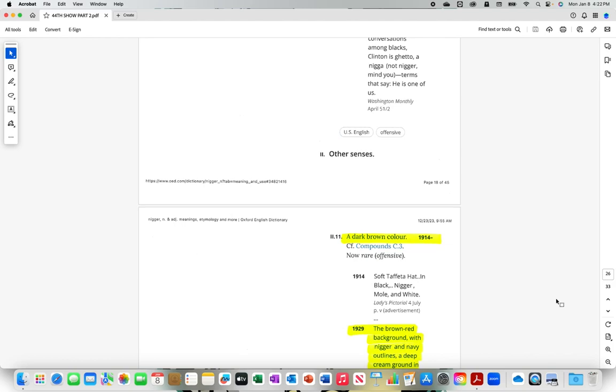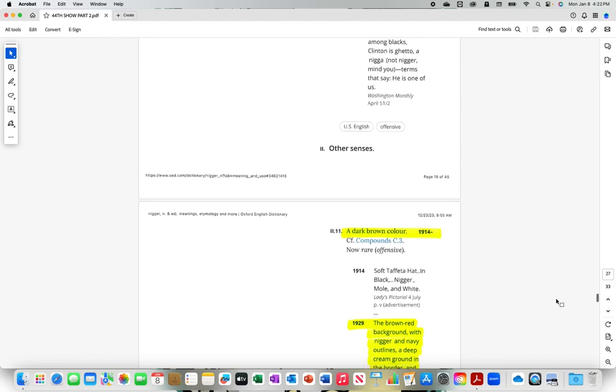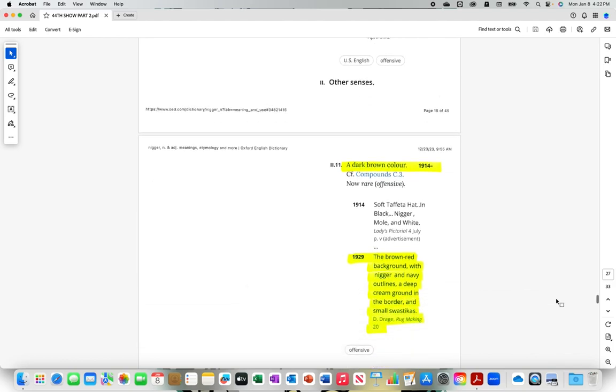A dark brown color. The brown red background with n-i-double-g-e-r and navy outlines, a deep cream ground in the border.